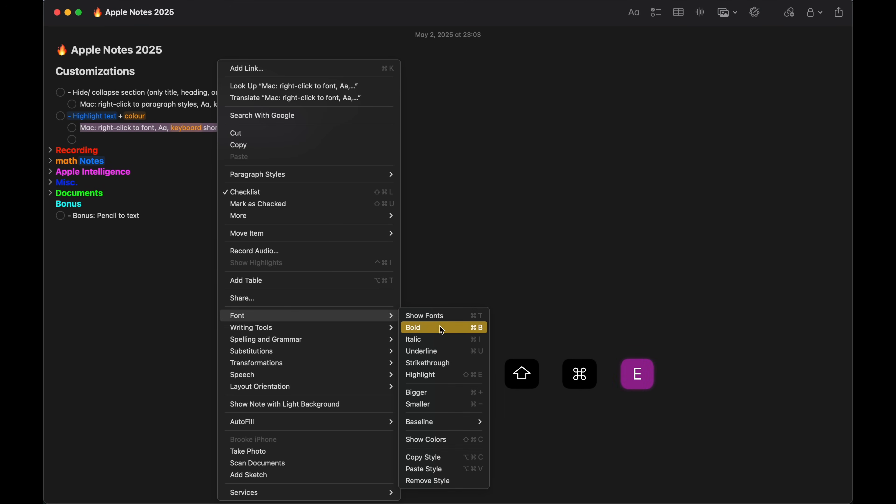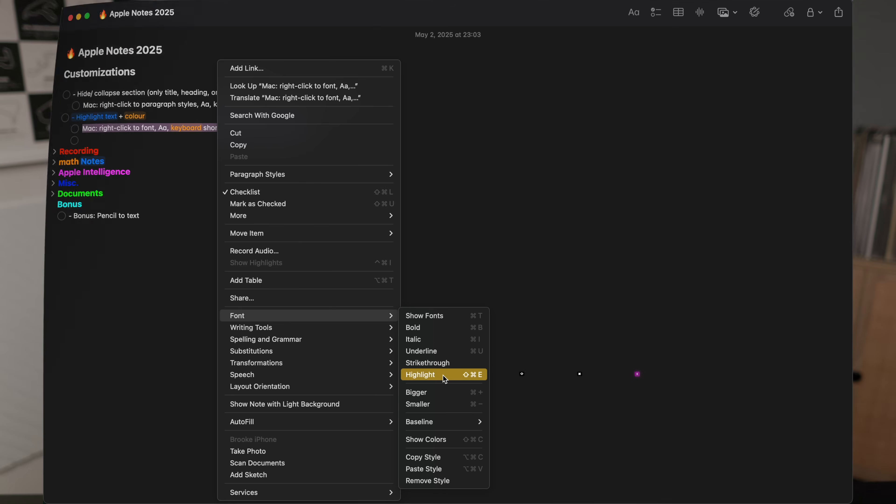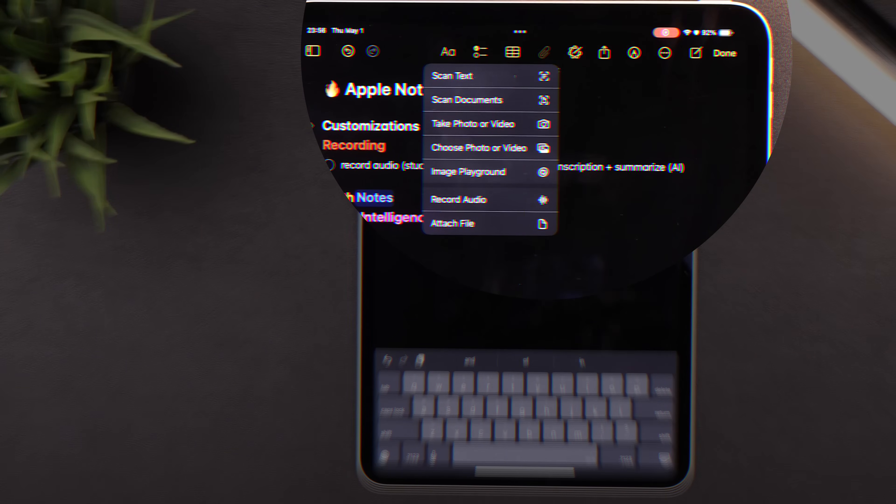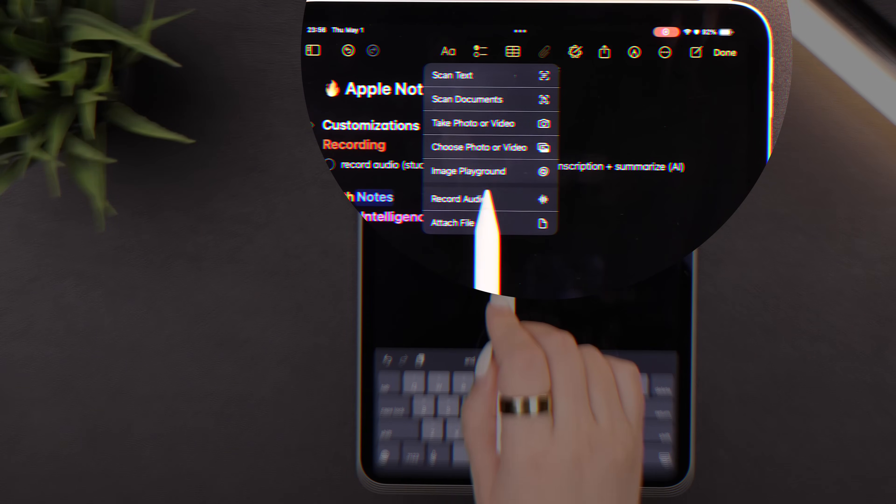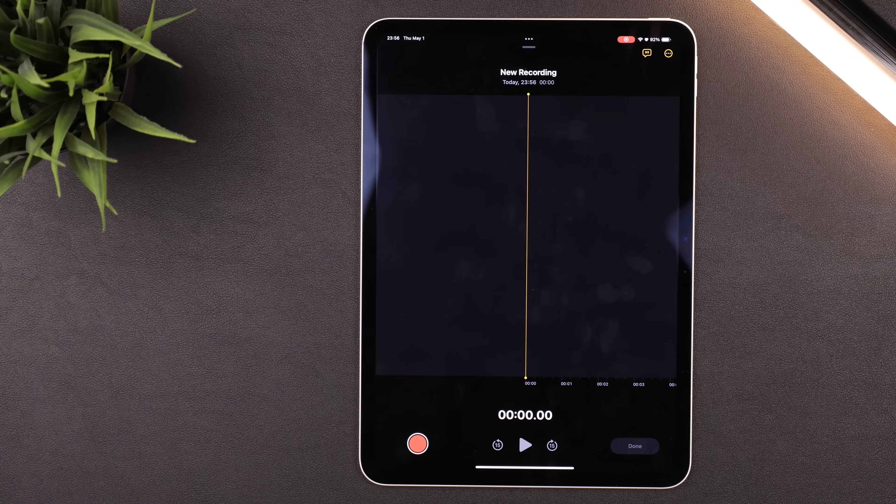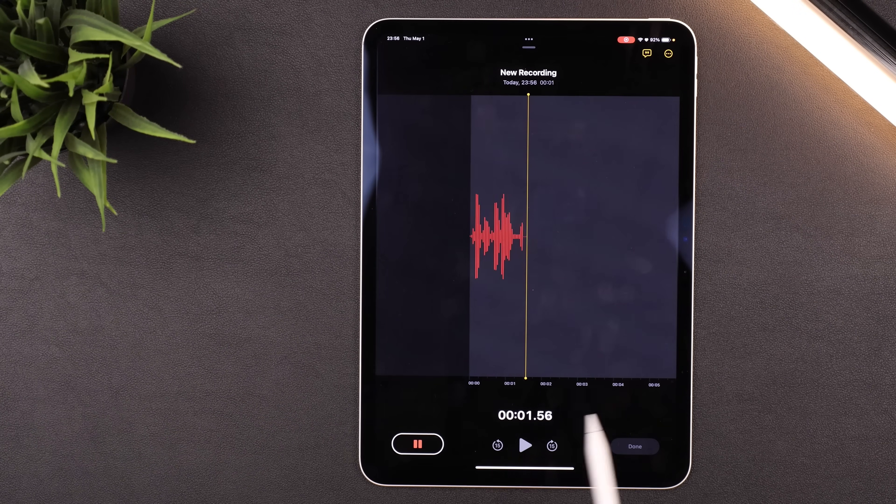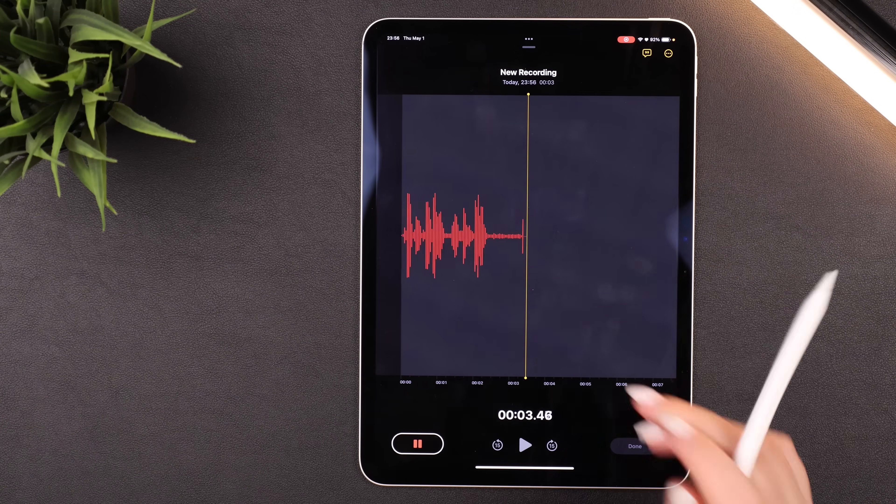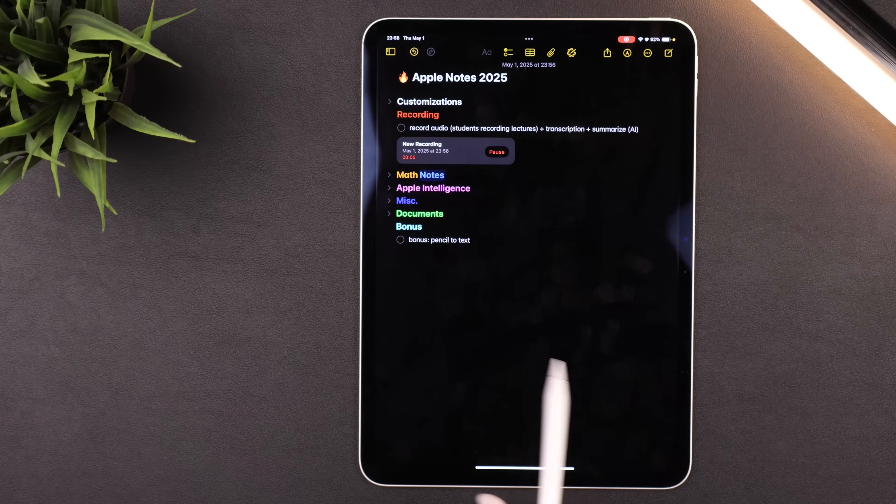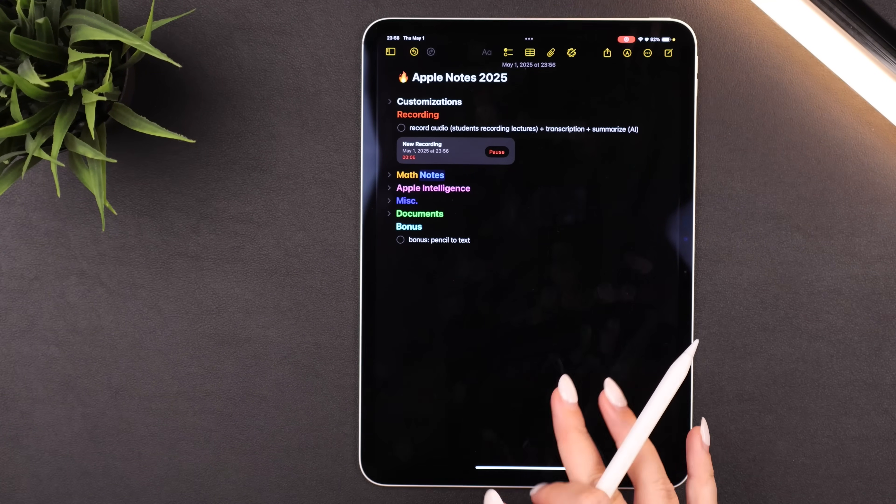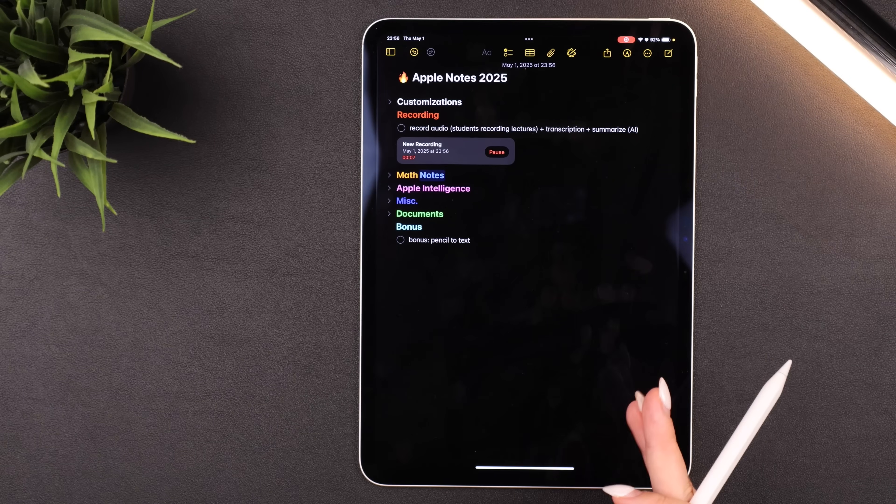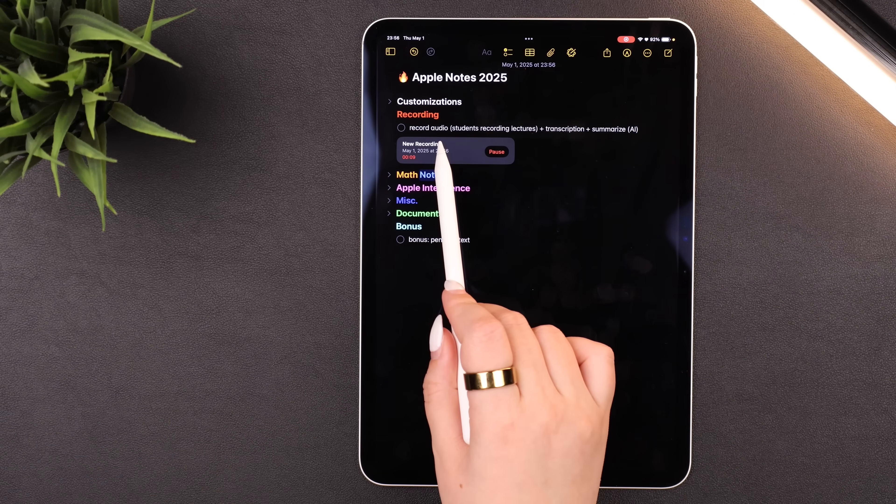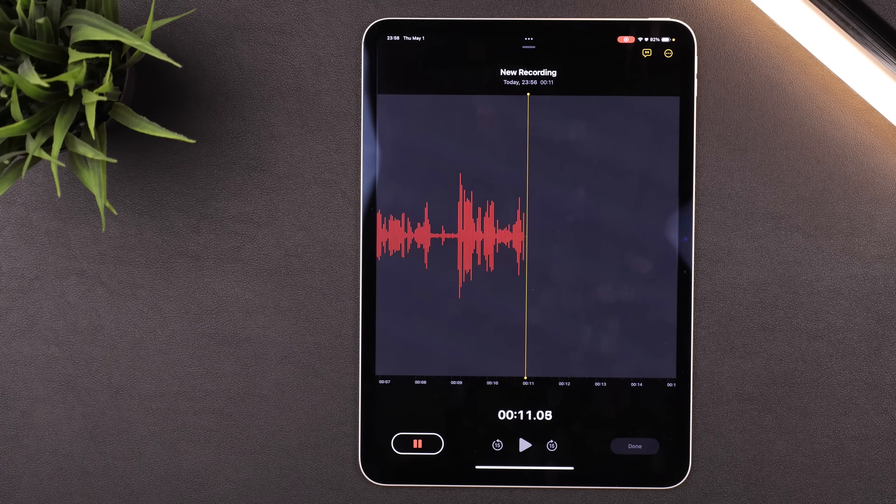You can now also record audio, which is great if you want to record a lecture or even a meeting. So you can hit the paper clip at the top of the note, record audio, tap the record button. It'll start recording. You can also swipe down to have it record in the background if you want to get back to your note.